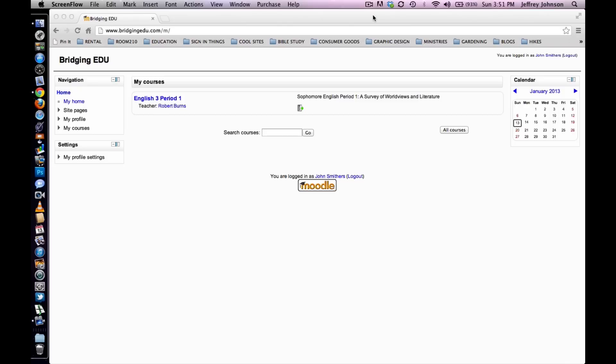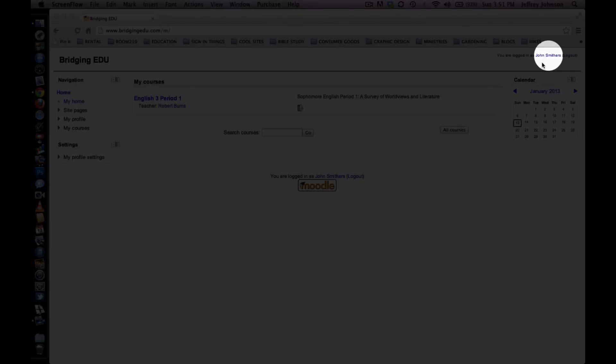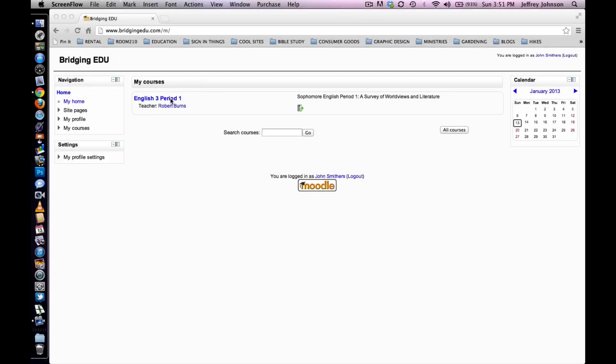First I'd like you to log in and select a course in which you are enrolled. I am logged in as John Smithers, a fictional student, and I am enrolled in English 3.1, so I will select that course.